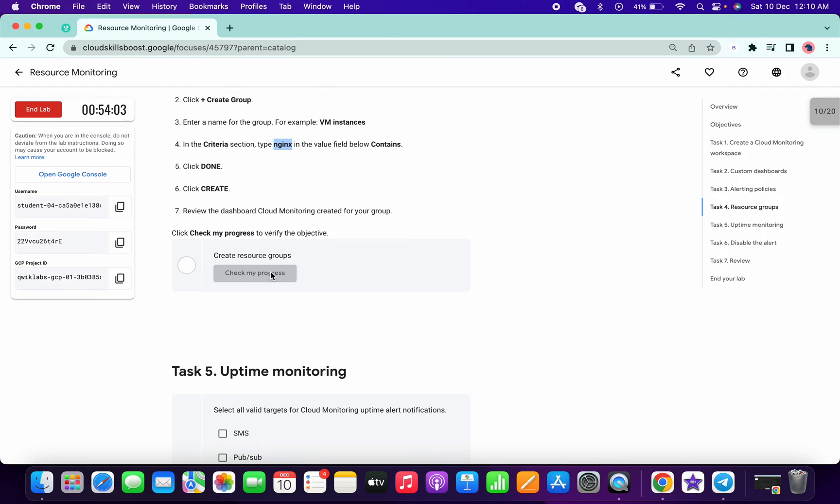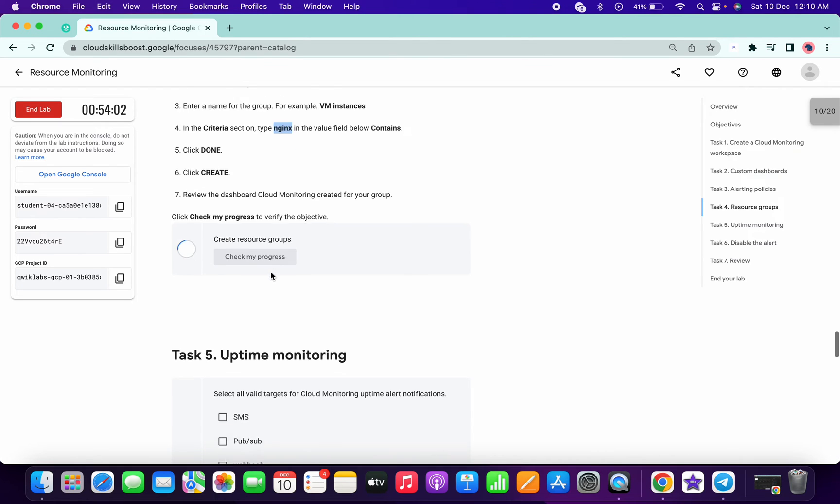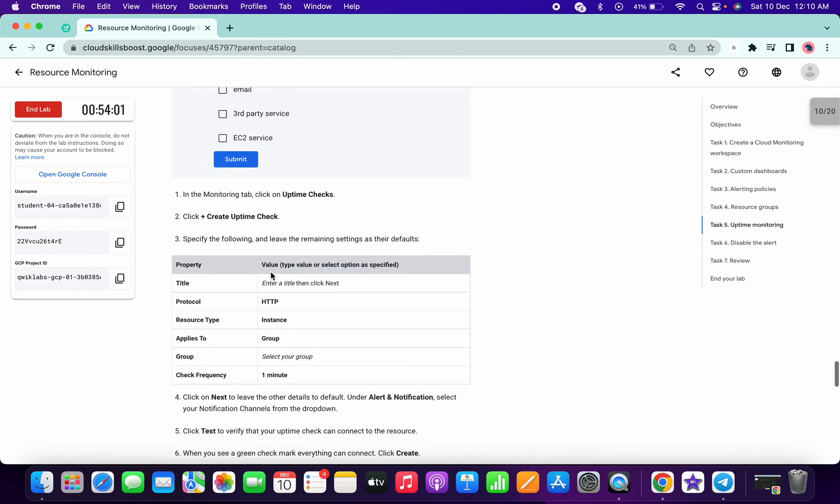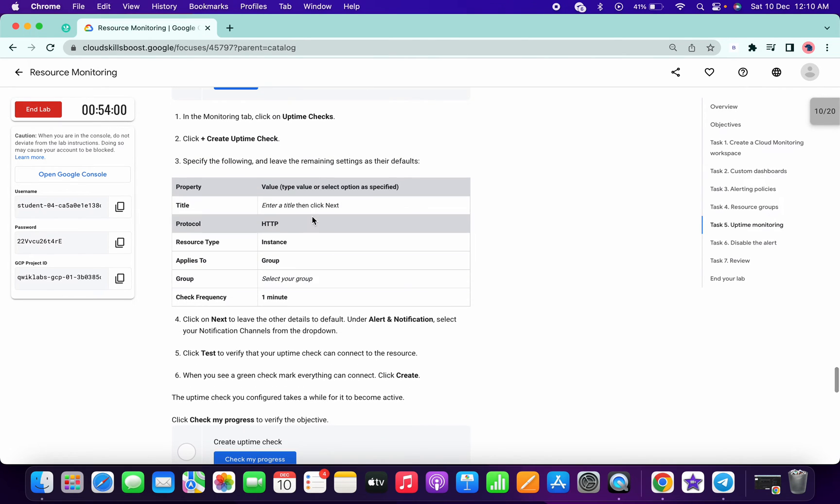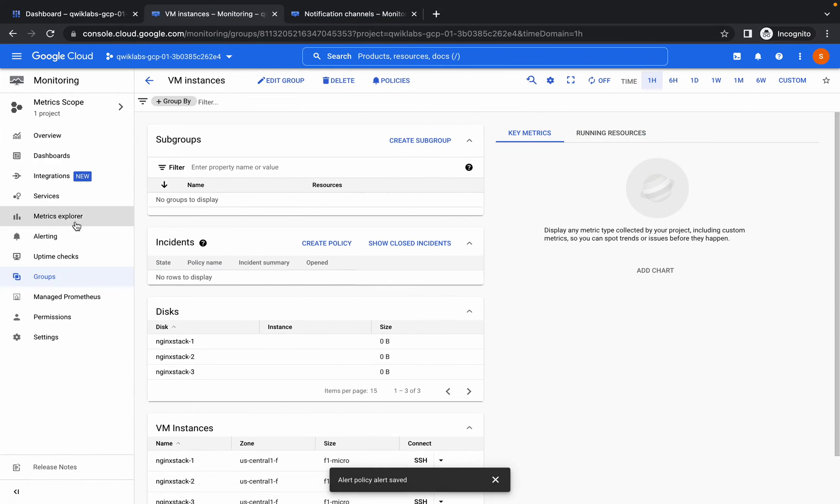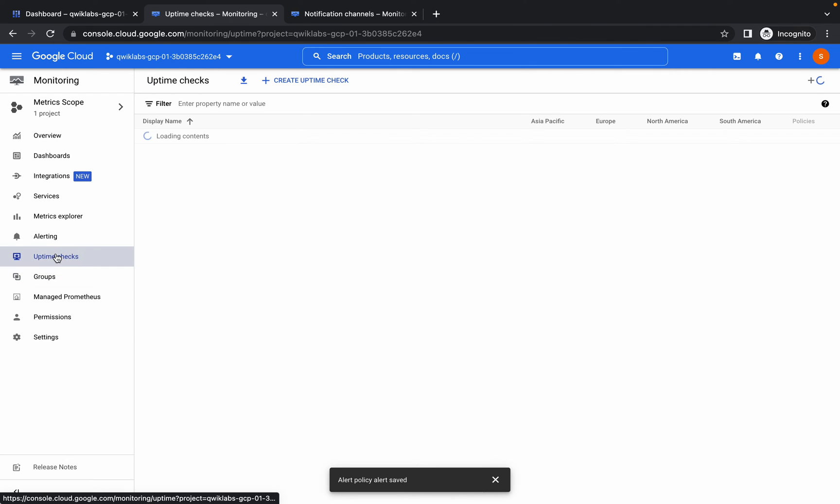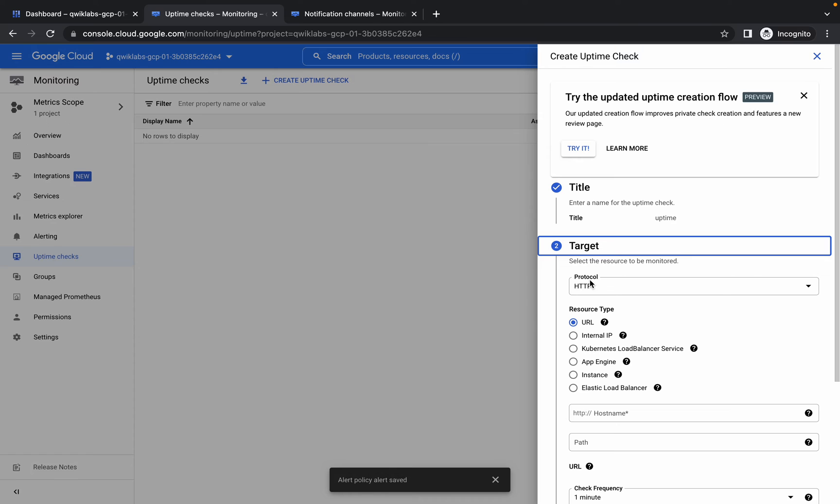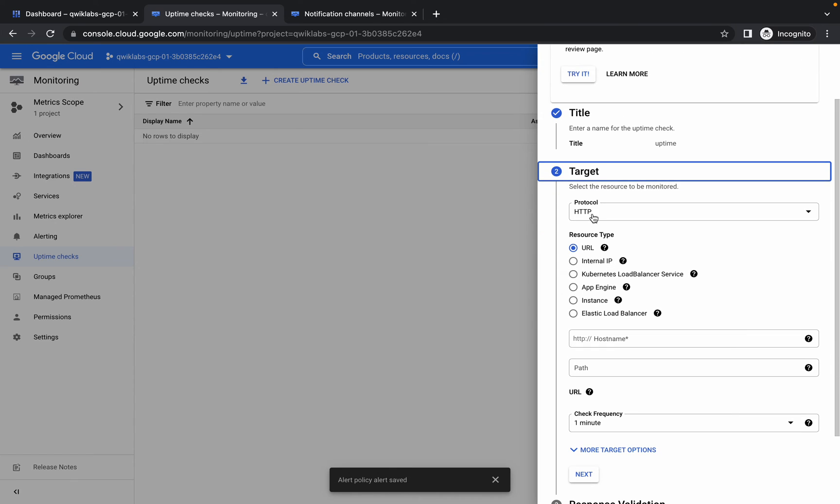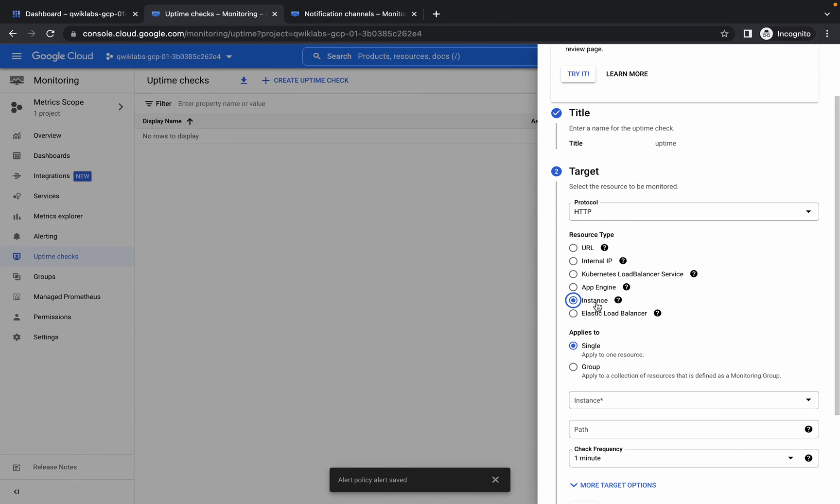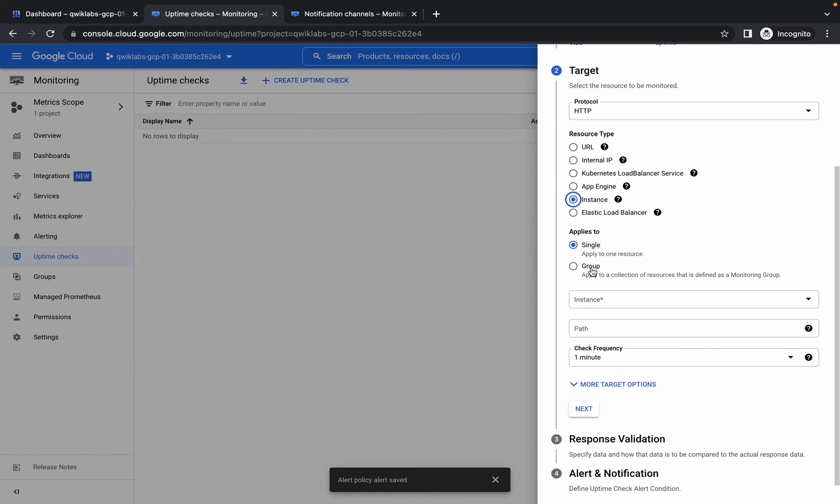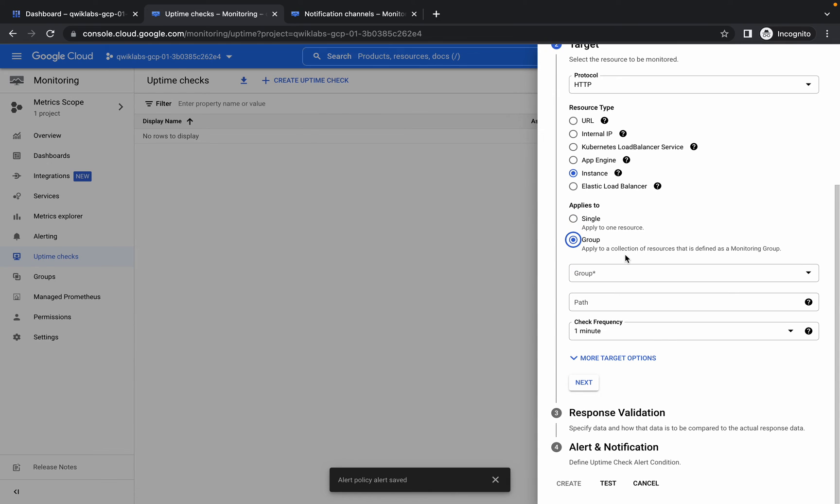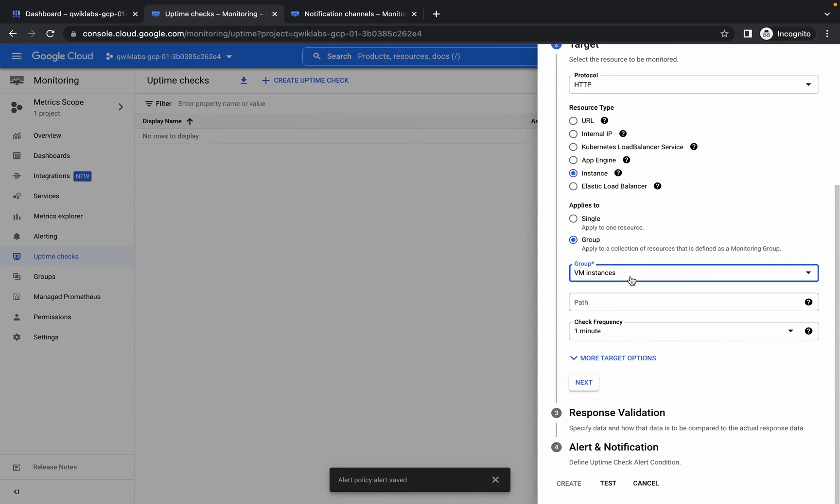Now the final task, go to uptime check, create uptime check. You can write any name, I'm just giving uptime like this and click on next. HTTP, from here choose instance and it must be group. In group section choose your VM instance.